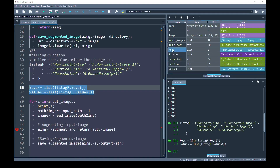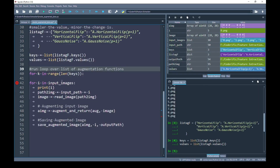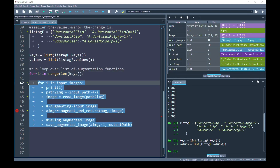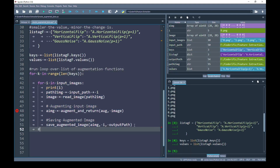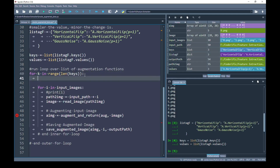Next, I am going to run a loop over the list of augmentations using the keys and creating a range over the total length of keys, which is three because I have used only three augmentation functions. This whole inner block will be inside the outer loop. To keep it clear, I am going to comment the end of the inner loop and the end of the outer loop. This time I want to print the iteration over the list of augmentations rather than the input image iteration.